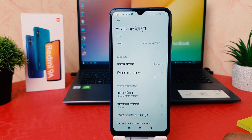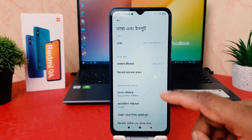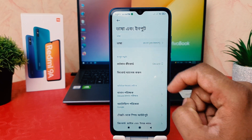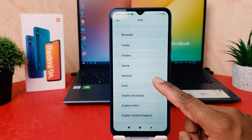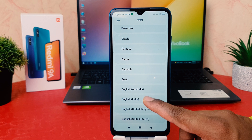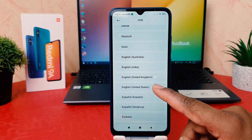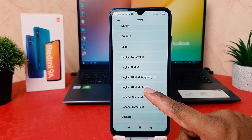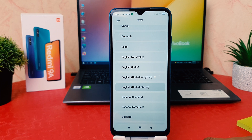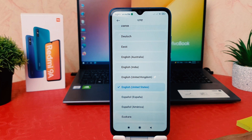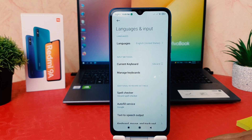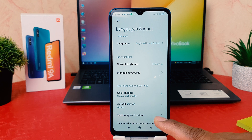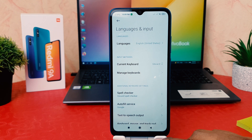After clicking on the second option, we're going to see the first option — we click on that. Then we're going to see all the languages available. For example, I would like to make it 'English United States'. Now you can see my phone language has changed from Bangla back to English.